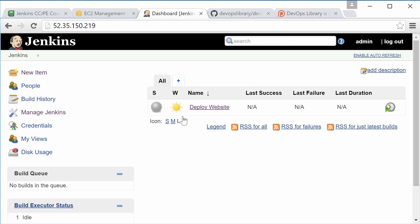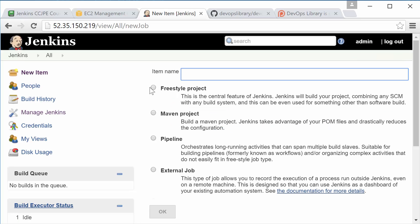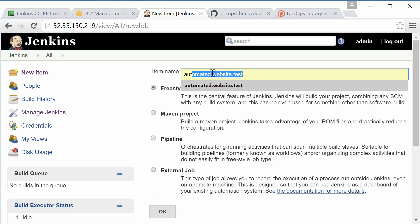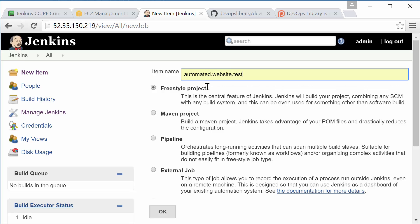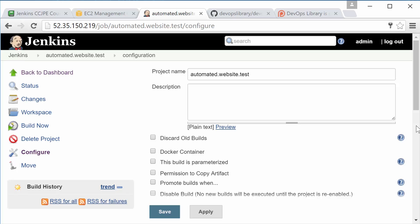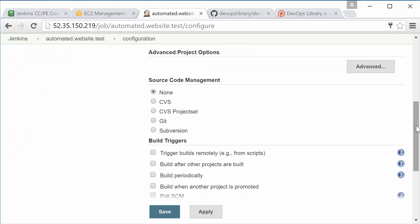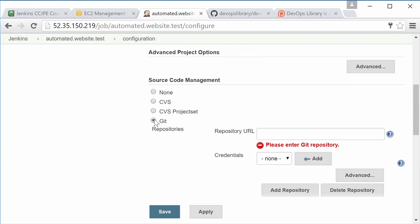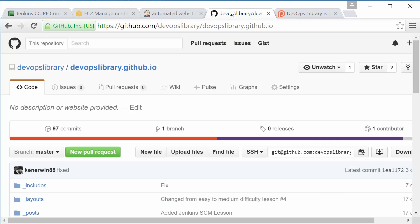First, begin by creating a new freestyle job. We'll name ours automated.website.test. Next, on the Job Configuration page, scroll down to Source Code Management and select Git. We're going to use the same repository that we used in the last lesson.